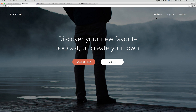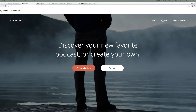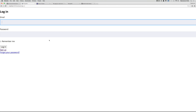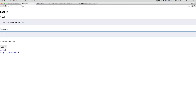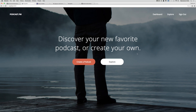Refresh — let's try signing out. 'You have successfully signed out' as you can see from that message. Now we see Explore, Sign In, and Create a Podcast. Let's test signing in again: mckenzie@unicast.com, enter my password, click Sign In. Everything is set up correctly with Devise.